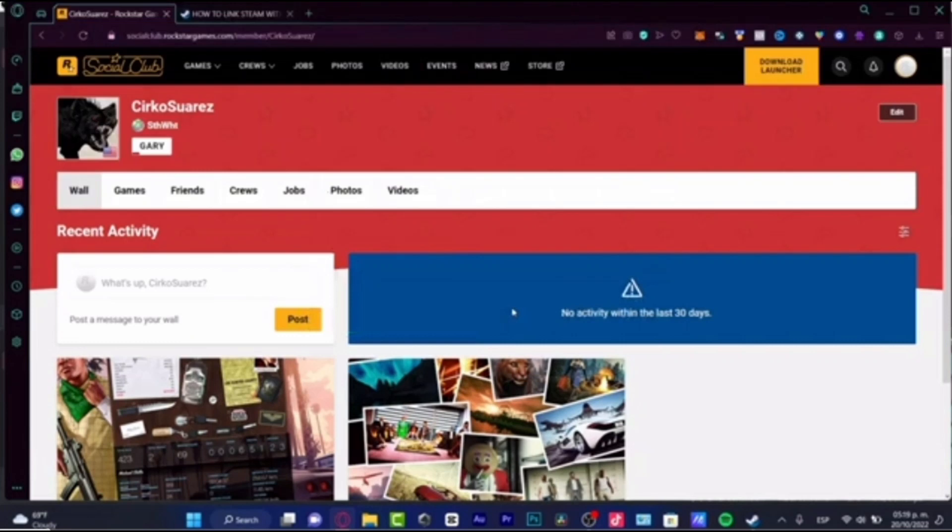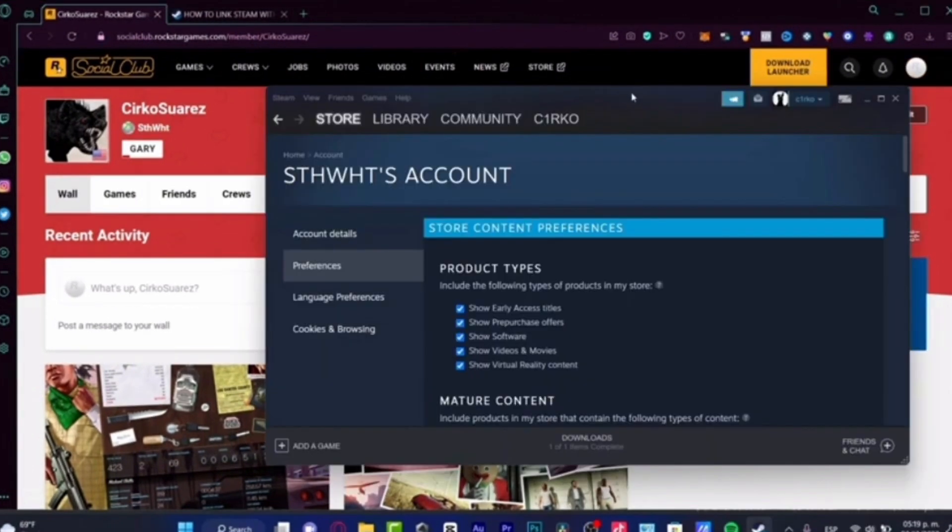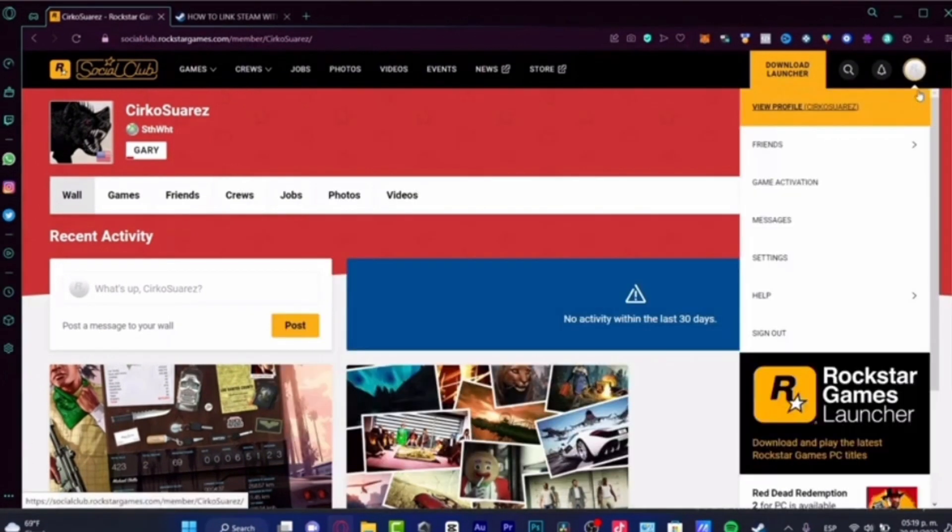Here's how to unlink your Rockstar Social Club account from Steam. It's actually quite easy to do, so make sure you watch to the end so you don't miss any important steps. First, go to your Rockstar Social Club account and once you're there, you have to go to the store to see the apps that are connected.